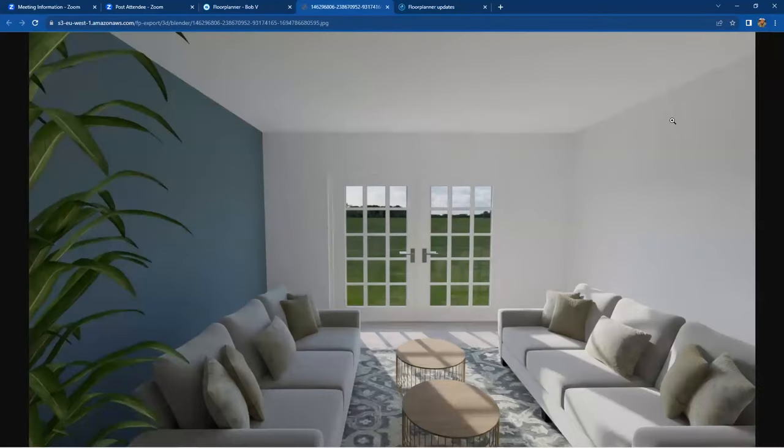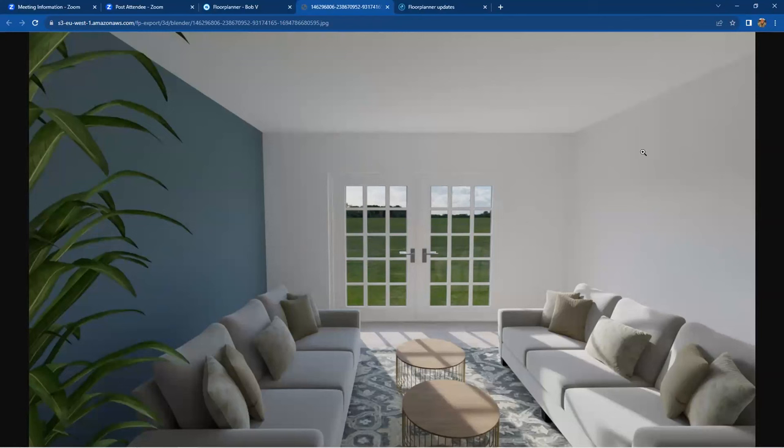Nice. Again, we haven't completed this room by any means. But I think you can see the sun, the quality of the image.